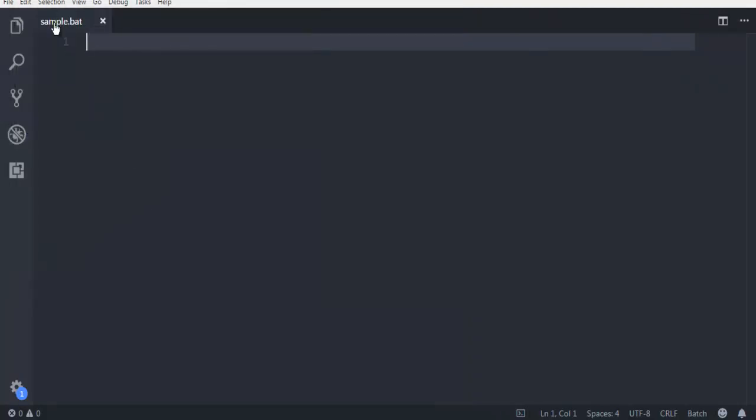As you can see, the path will also be shown in Visual Studio Code — sample.bat.